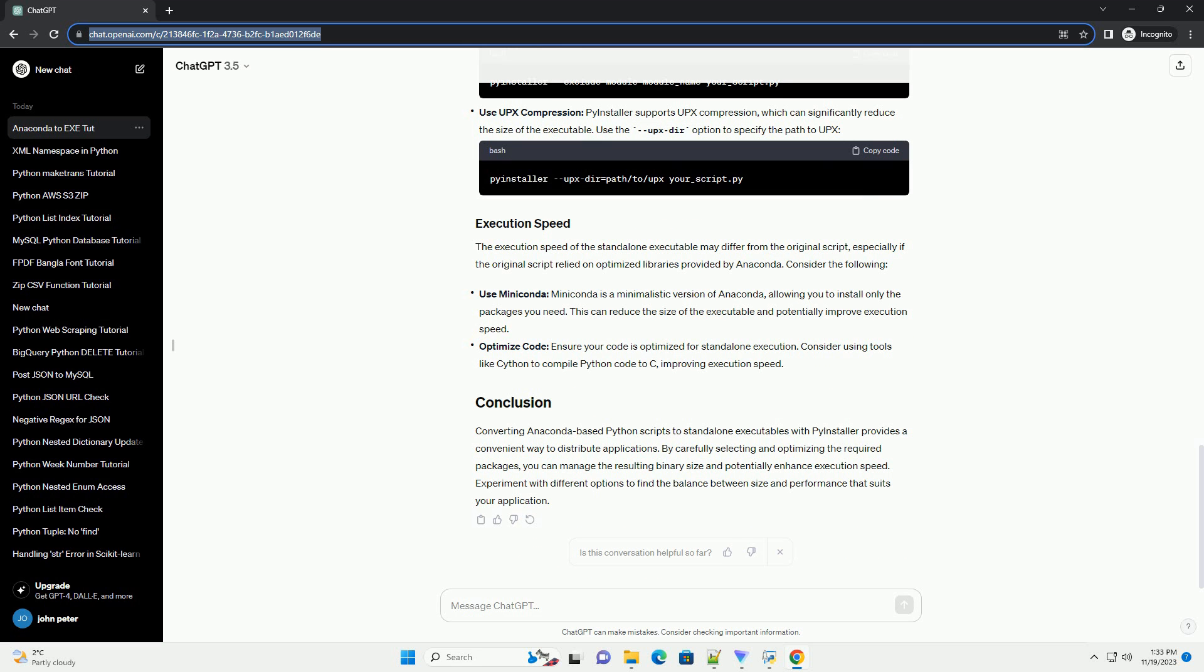PyInstaller is a versatile tool that can convert Python scripts into standalone executables for various platforms, including Windows, Linux, and macOS. The basic command to create an .exe file is: replace your_script.py with the name of your Python script.